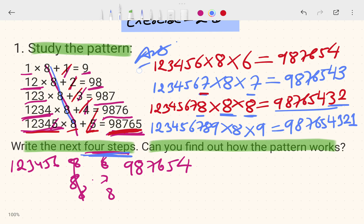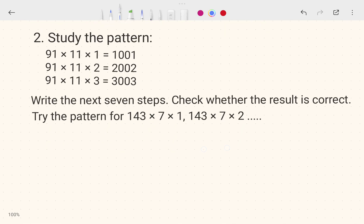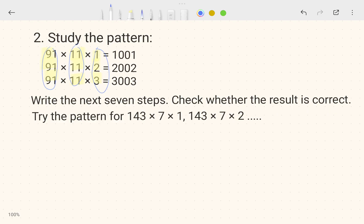Now let's talk about the next pattern. This pattern has 91 and 11, which are both the same throughout. Only the third number changes: 1, 2, 3. So in the fourth step it will be 91 × 11 × 4, and in the next it will be 5.